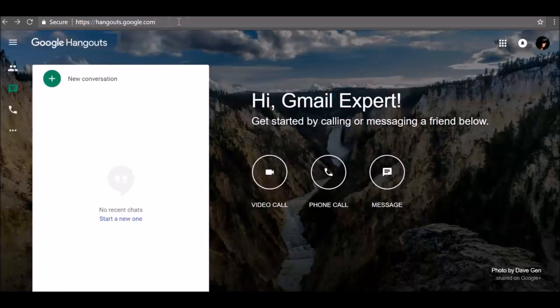To use Hangouts with multiple accounts at the same time, you can use a different browser for each account, or set up a separate Chrome profile for each account — you can switch between profiles in separate Chrome windows. To learn how to set up a Chrome profile, check out the link in the description below.